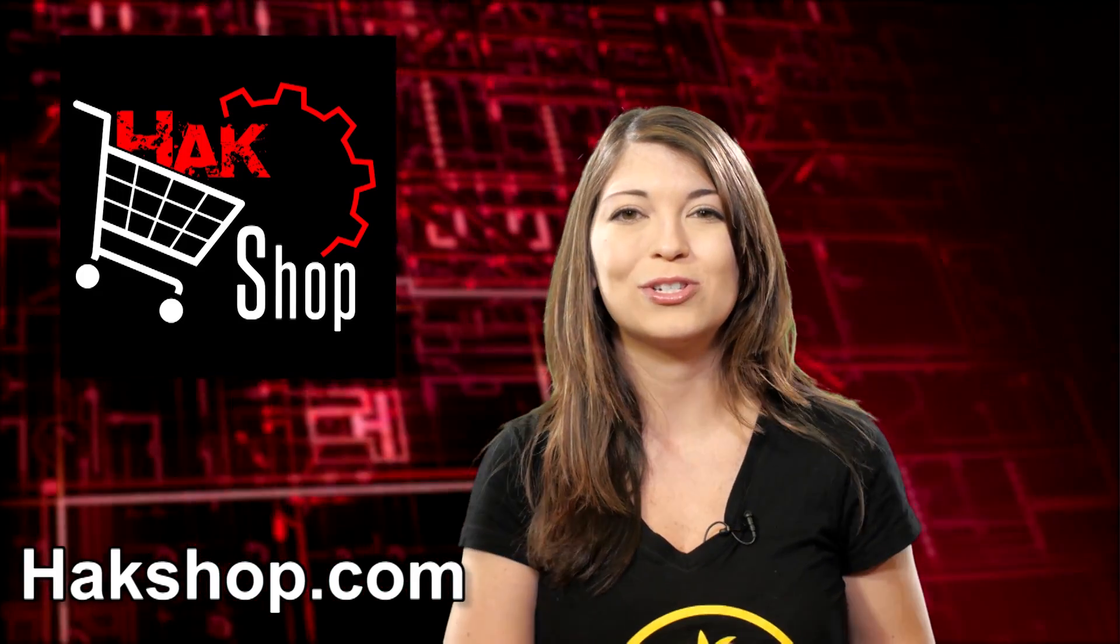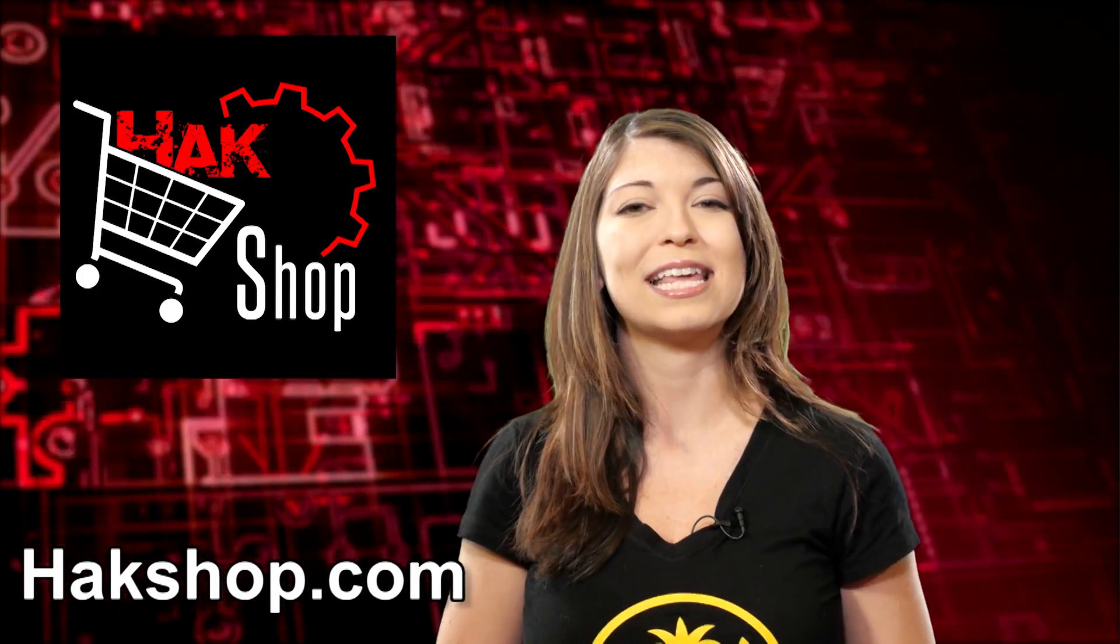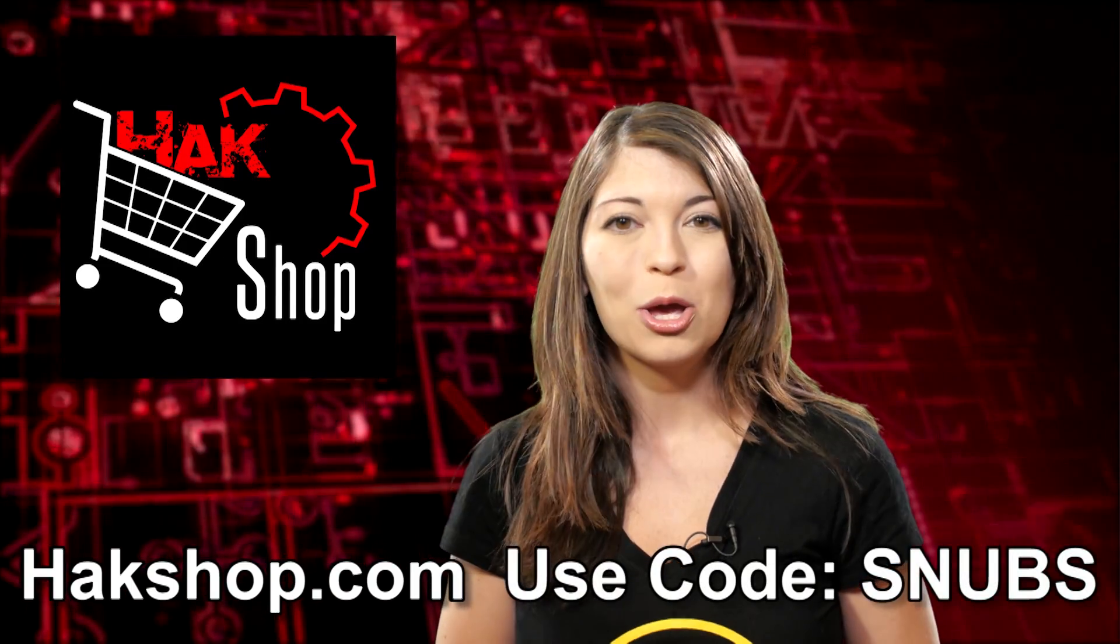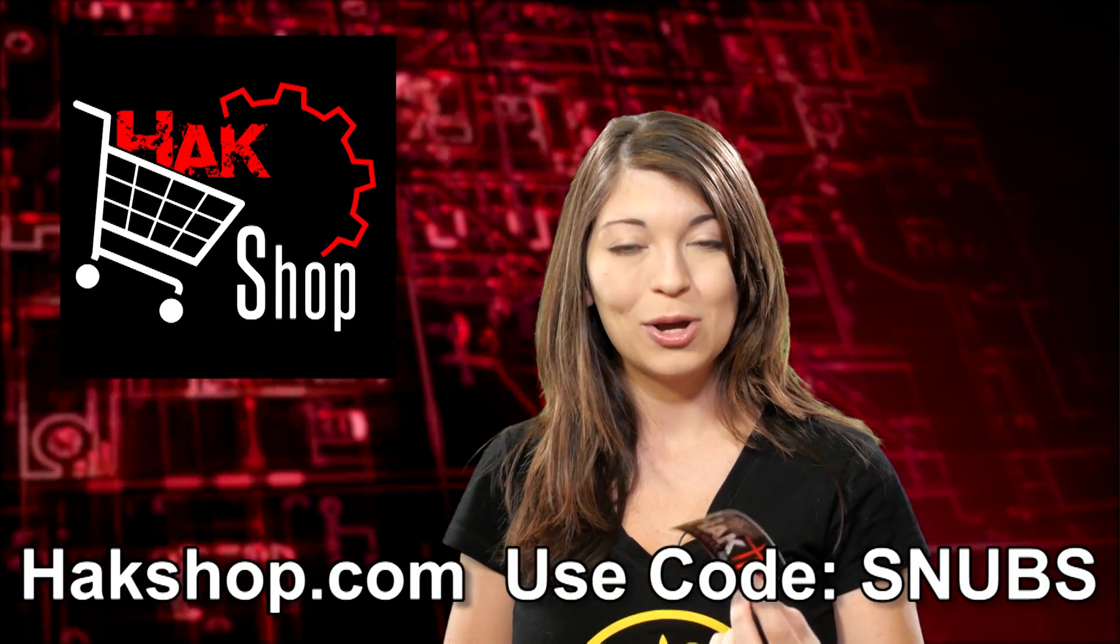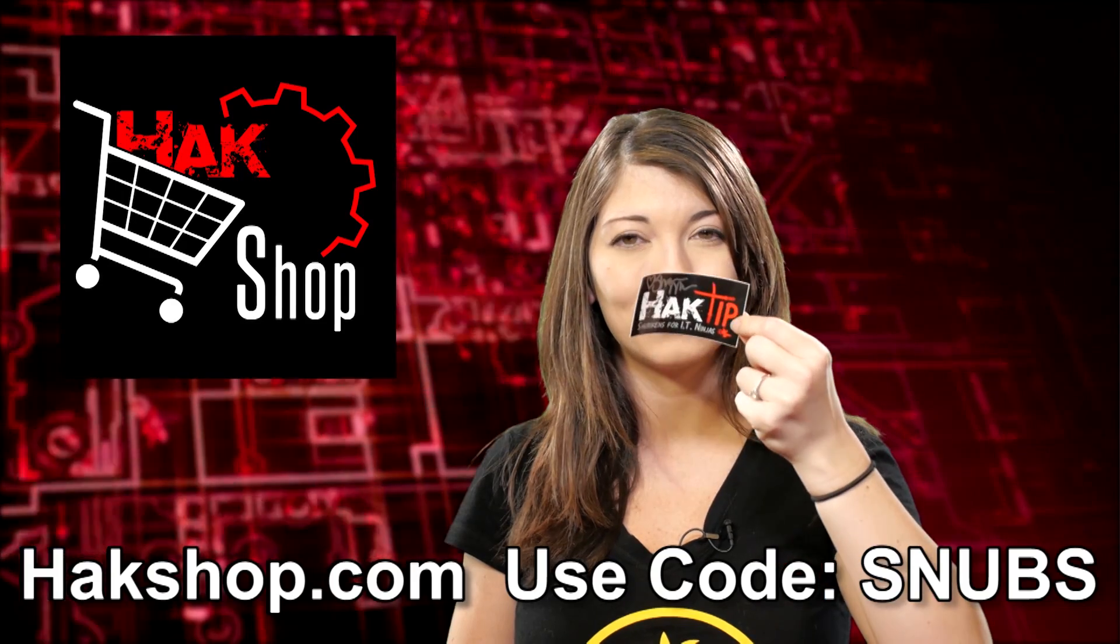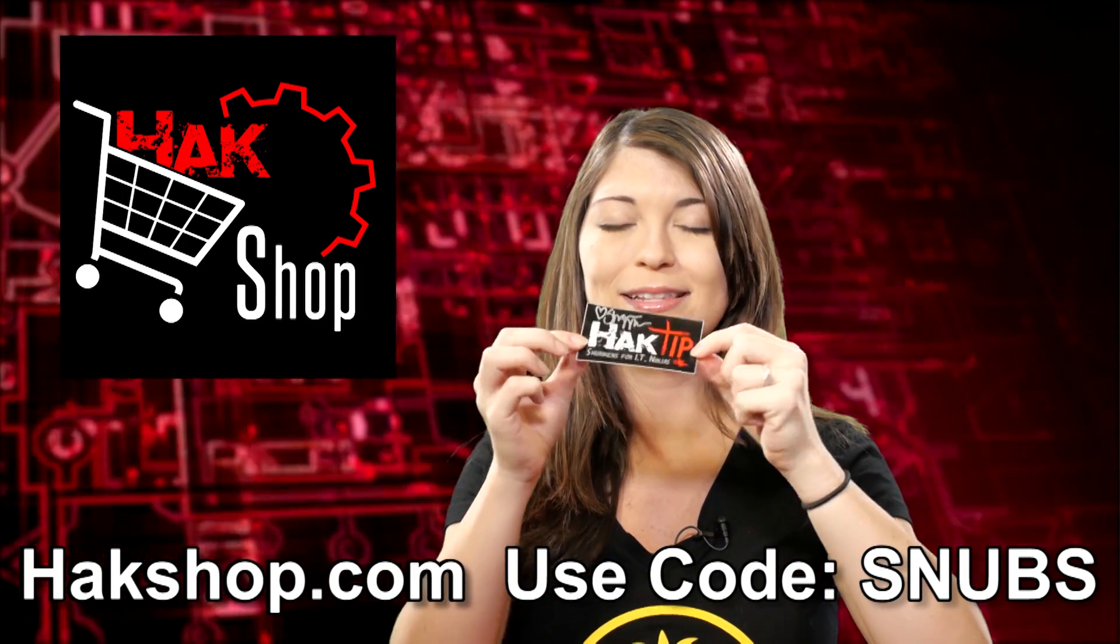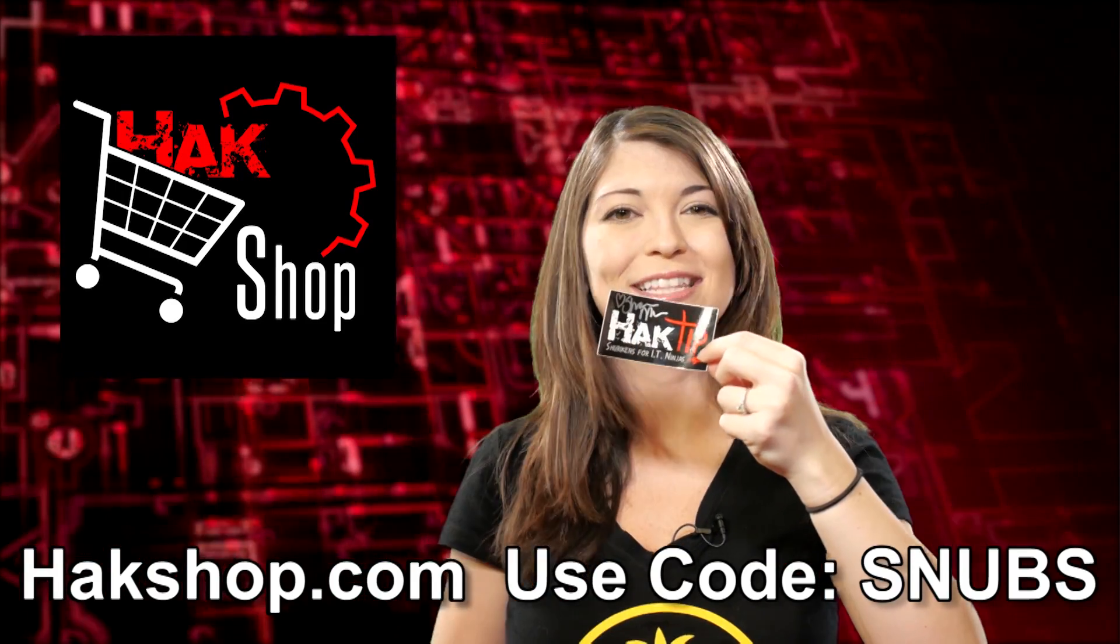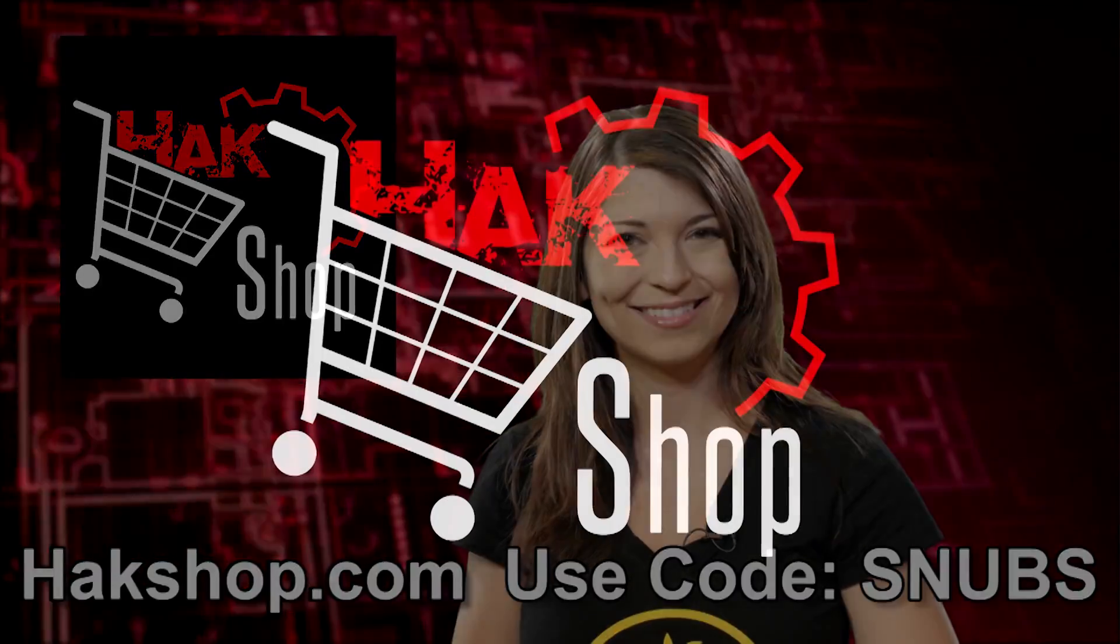Now, of course, we couldn't do this show without your support, so we would like to thank you with something very special. You can use the coupon code SNUBS with any order in the Hack Shop for your very own Hack Tip sticker. Isn't that cute? And I even signed it for you. Thank you so much for supporting the show. We'll be right back.